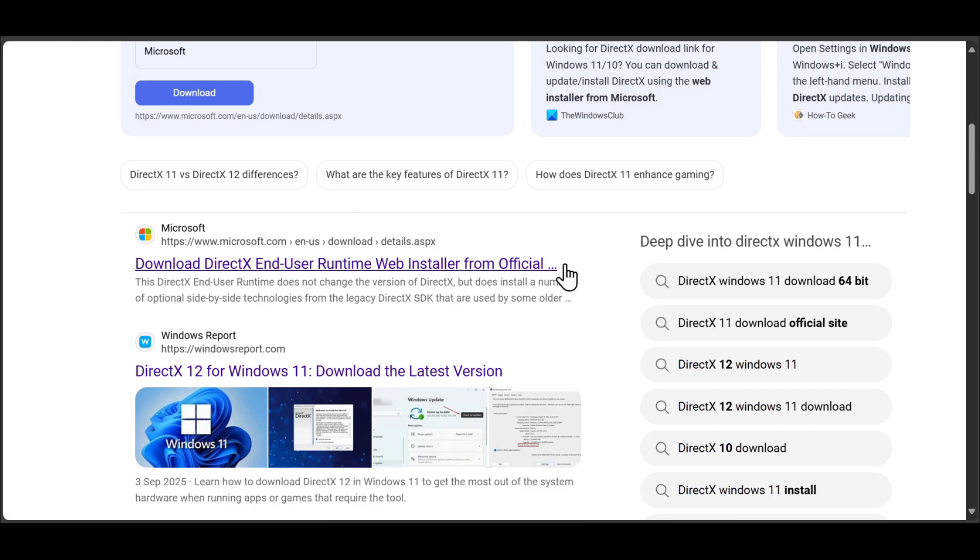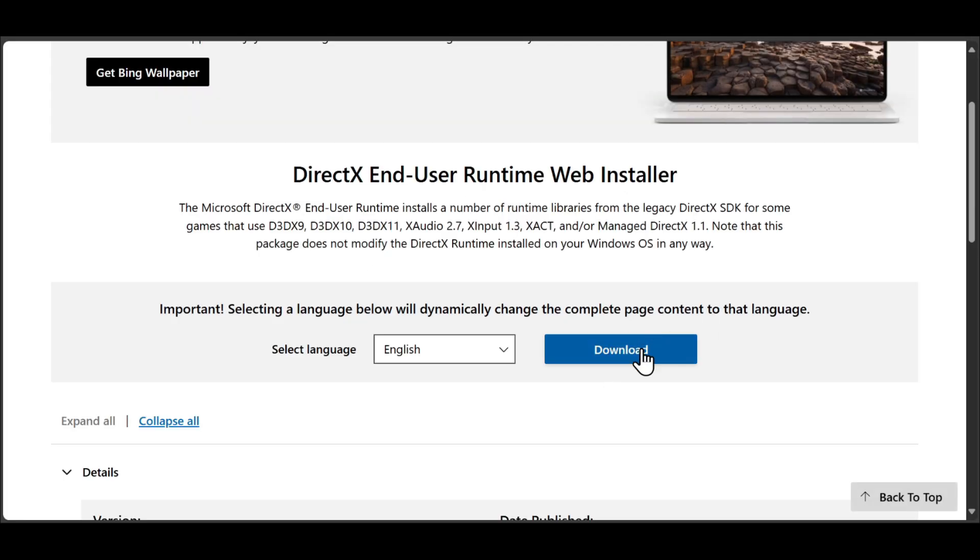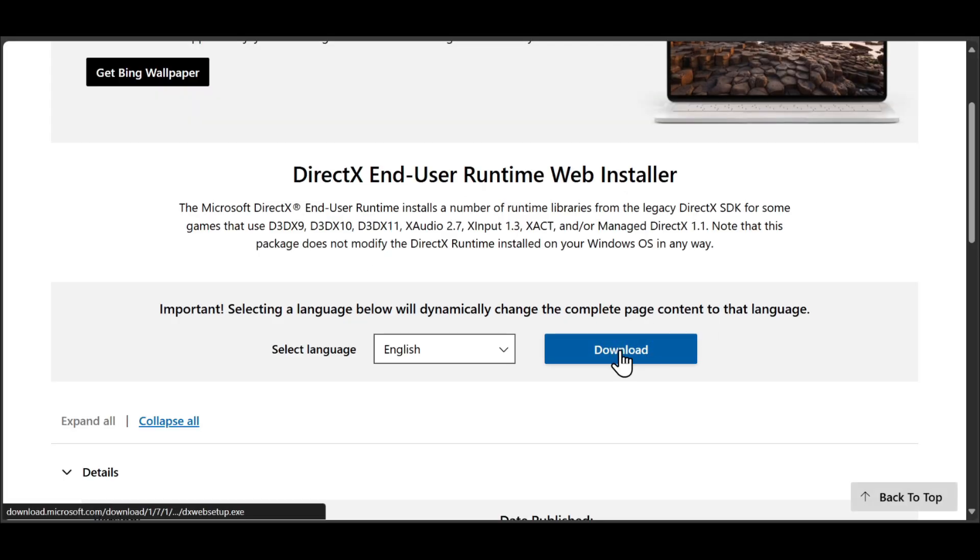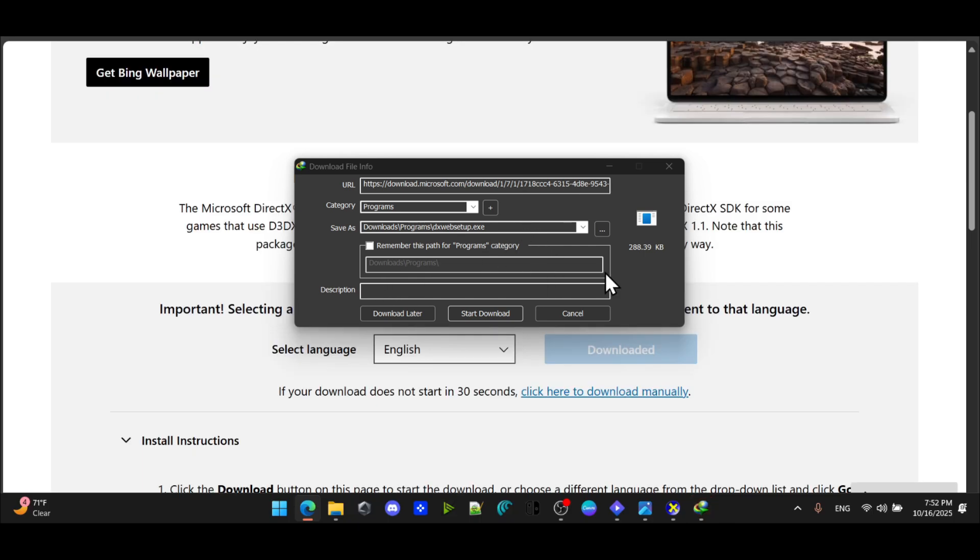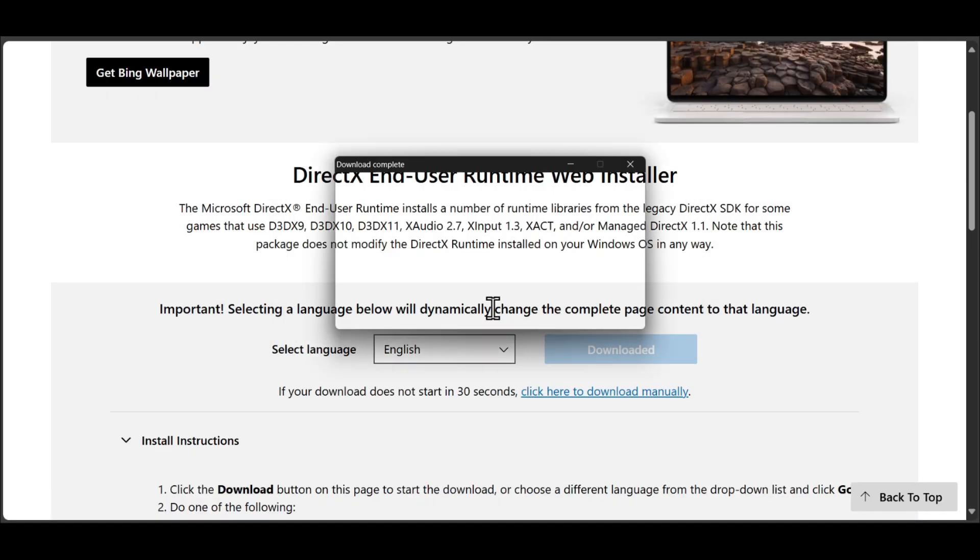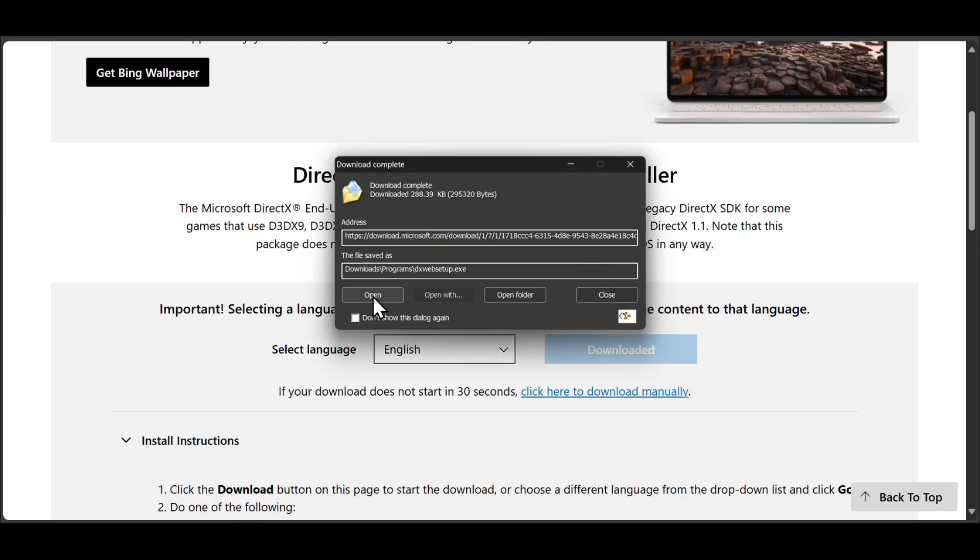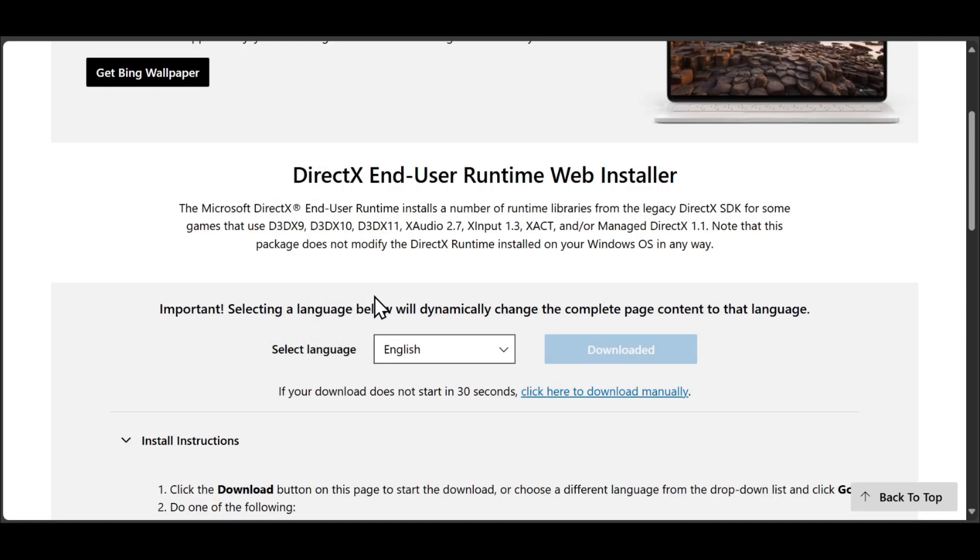You will find this Microsoft page, you need to click on it. And from here, you can download the latest version. It will start the download, you can just open it and install it.